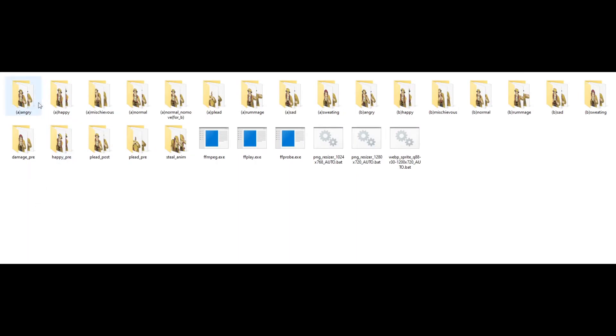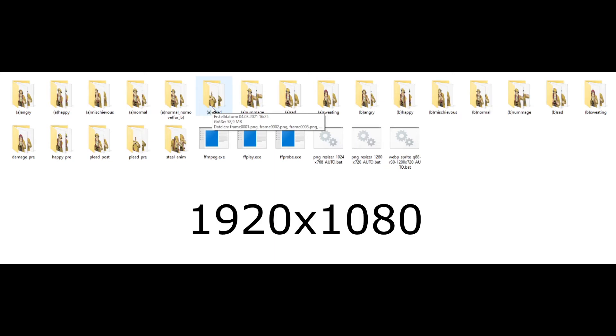First things first, you want to have a bunch of PNG sequences of the character. These PNG sequences should always be in 1920 by 1080p.